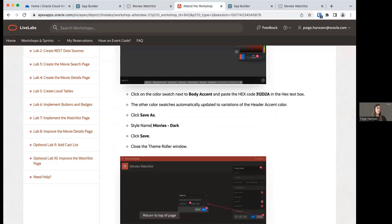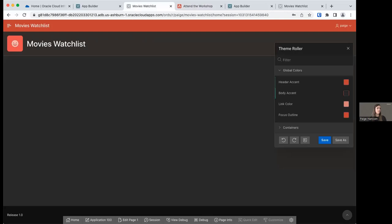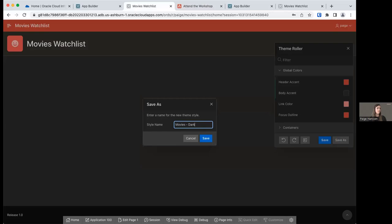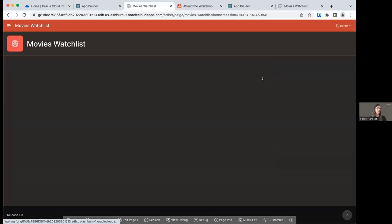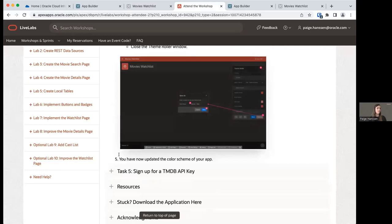We're going to save our style as 'Movies Dark' and close the Theme Roller window. Click Save As, enter 'Movies Dark', save. Now we can see our selected theme has been updated to Movies Dark. Close the Theme Roller. That will mostly wrap up lab one.